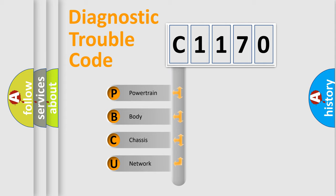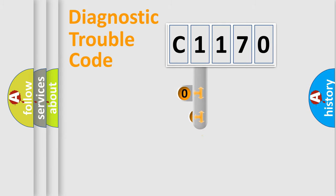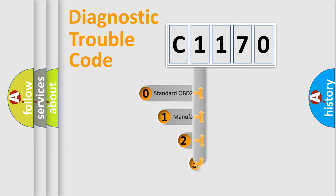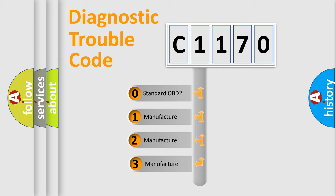We divide the electric system of automobile into four basic units: Powertrain, Body, Chassis, and Network. This distribution is defined in the first character code.